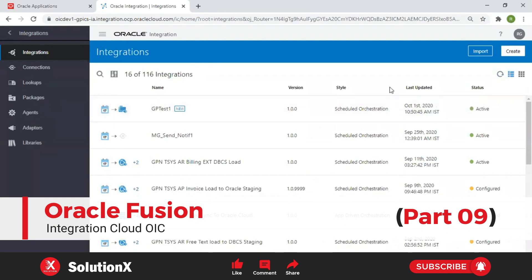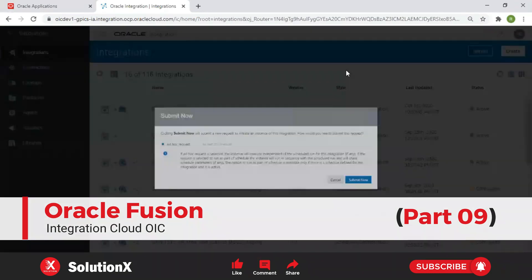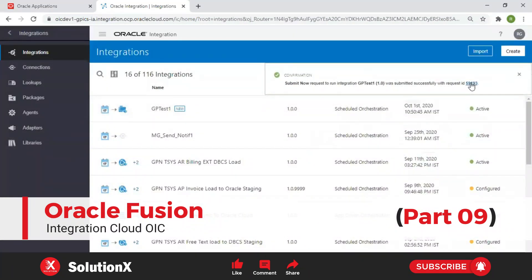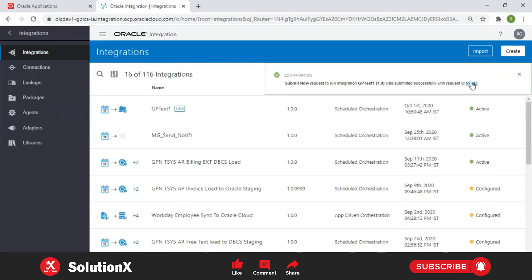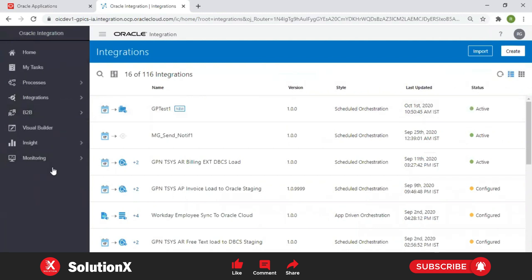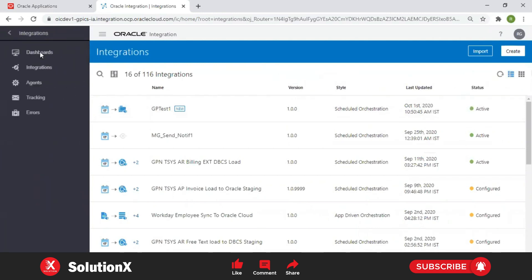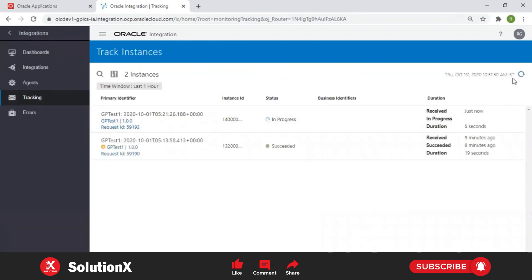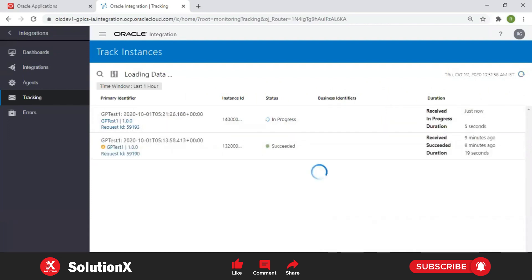Now it gets activated. Click on Submit, then navigate to the monitoring request ID. By clicking on it you can navigate to a specific request ID in your tracking screen. If you want to see all your requests, navigate to the home screen, then Monitoring > Integrations > Tracking. The same request ID will travel there, so click Refresh.